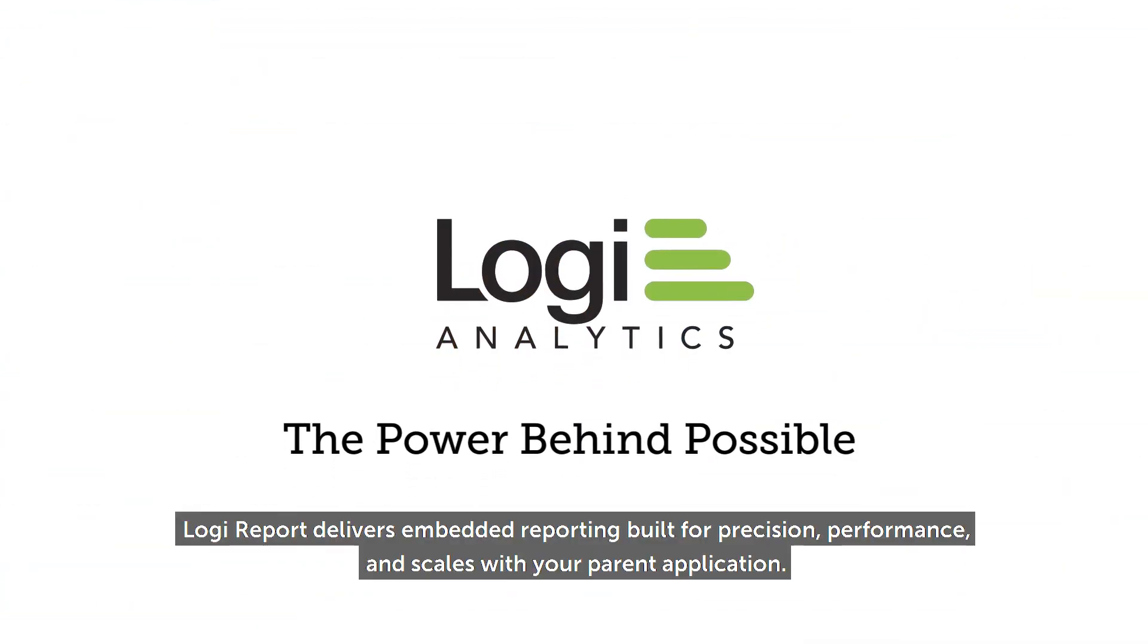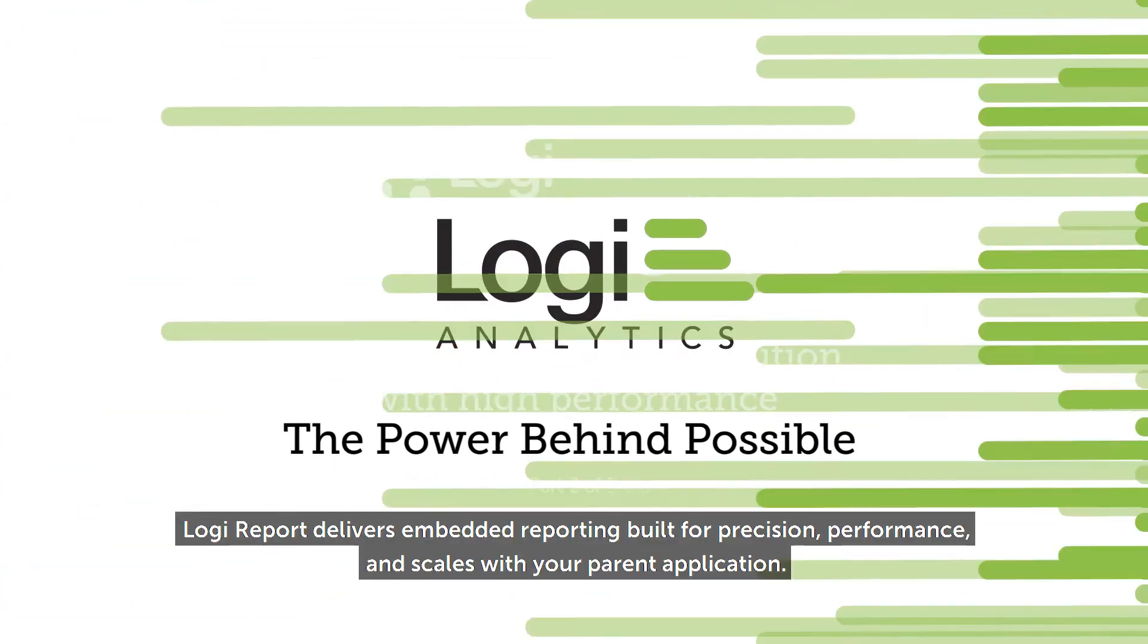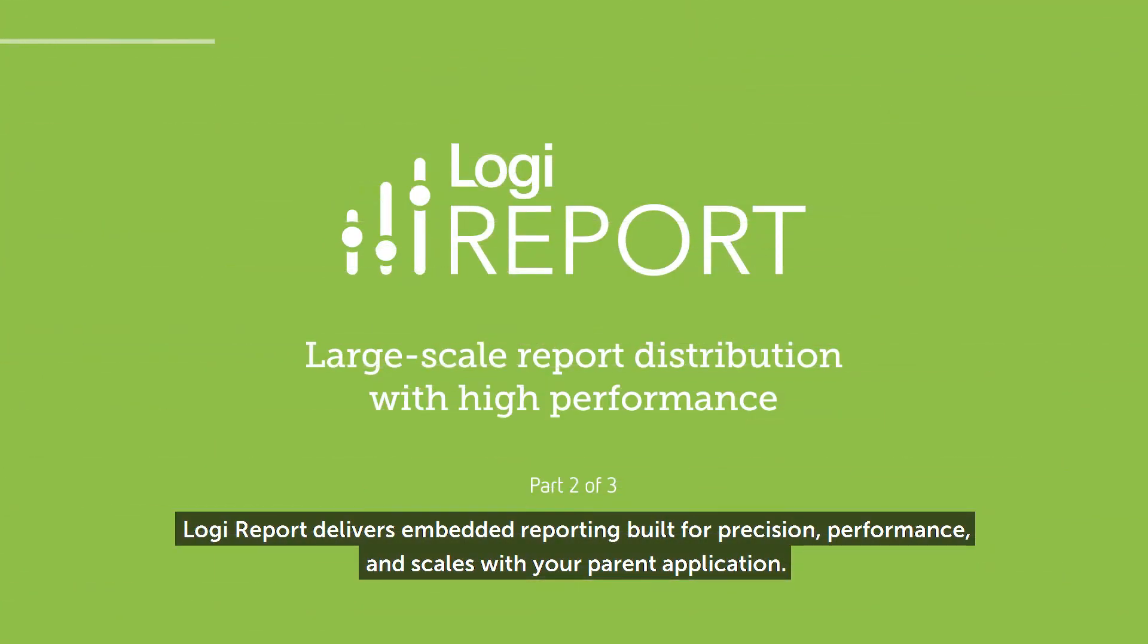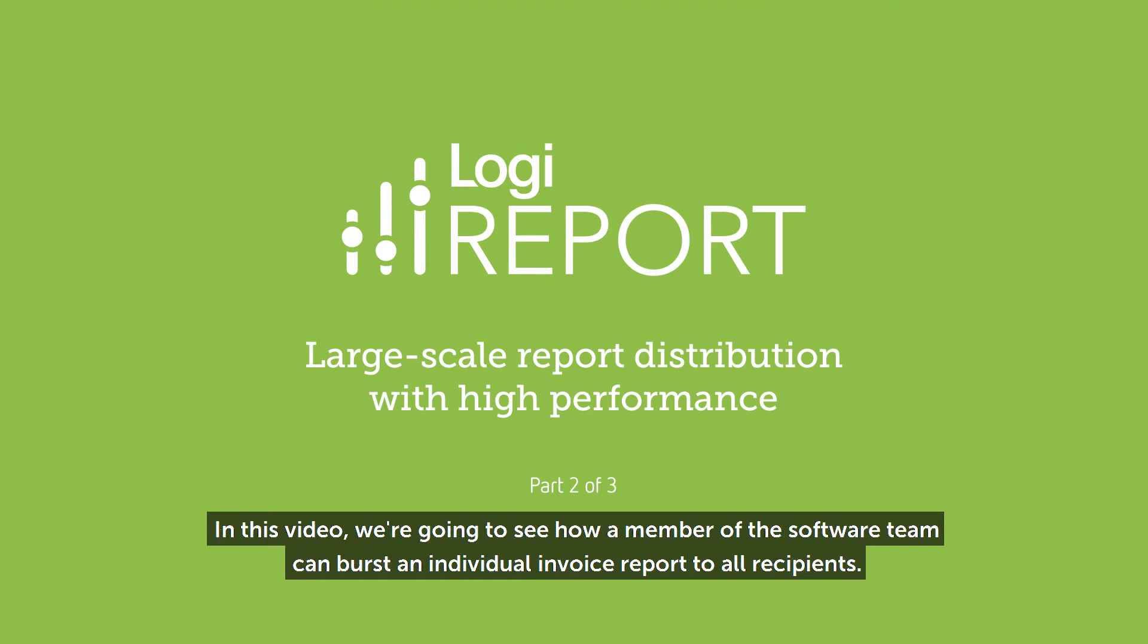Logi Report delivers embedded reporting built for precision, performance, and scales with your parent application.